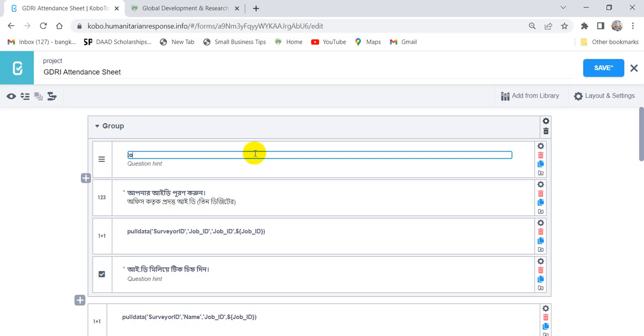To know more about our project, please visit our website. Then our website name is, if I write...